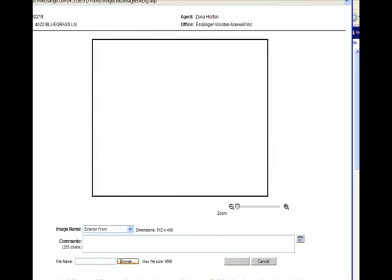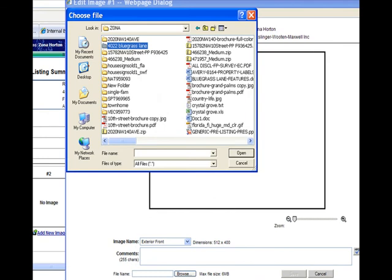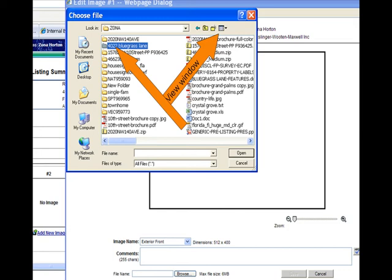An empty box will pop up. Click on the Browse button where it says File Name. Navigate to the folder where your photographs are located and click on the View button once you get there. Make sure it says Thumbnail.